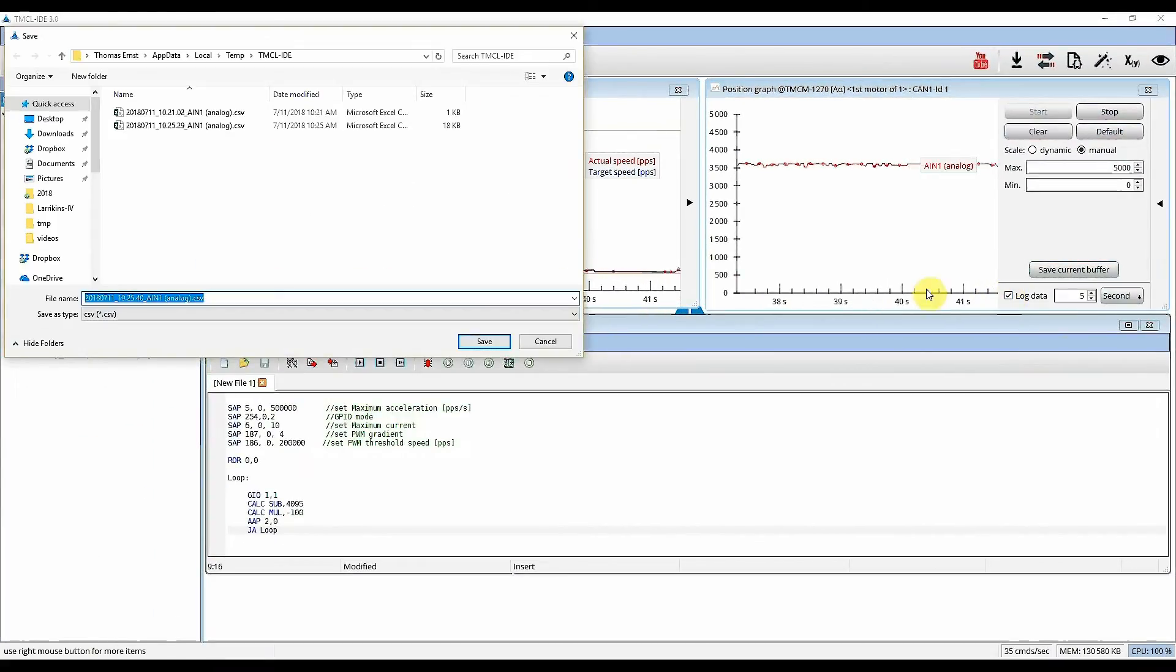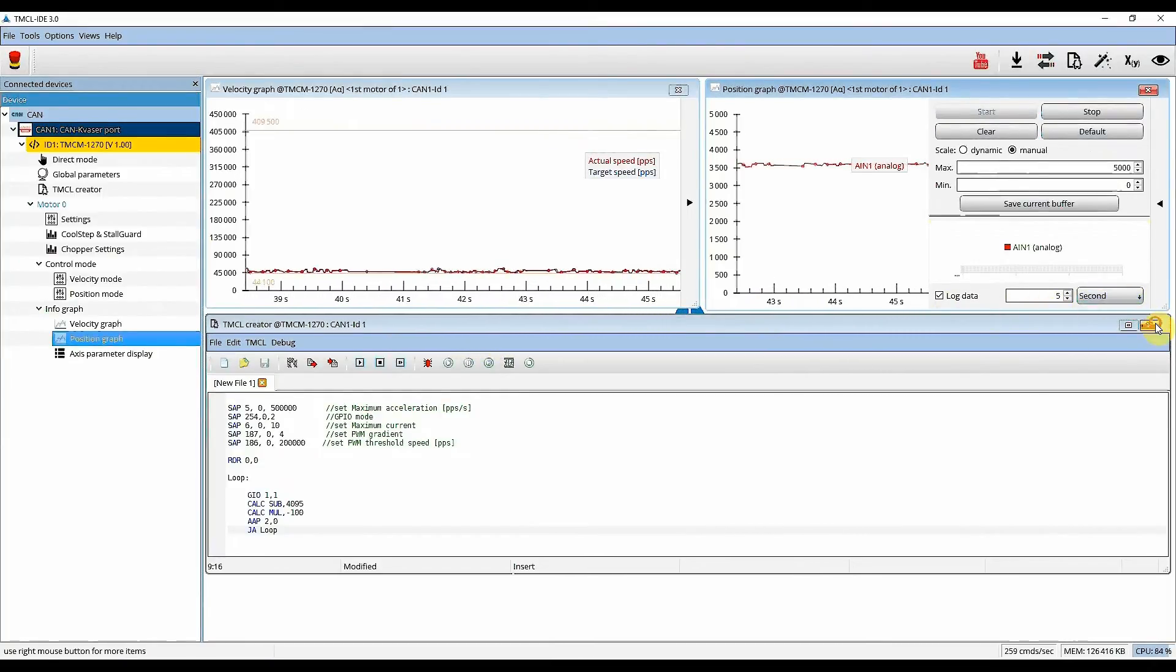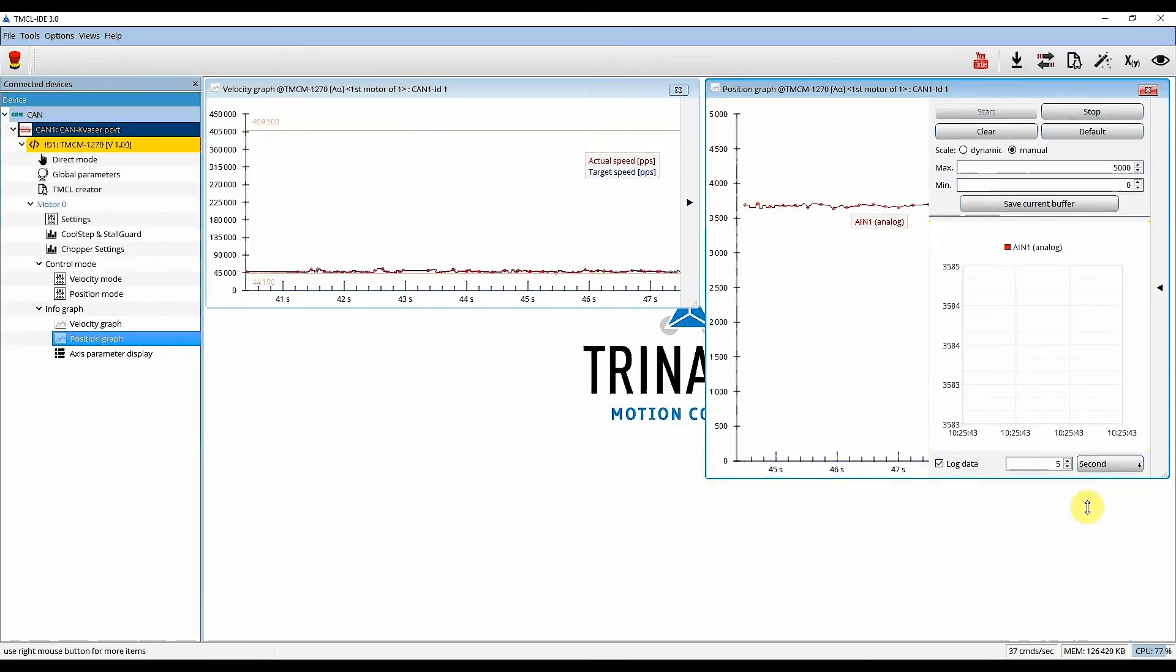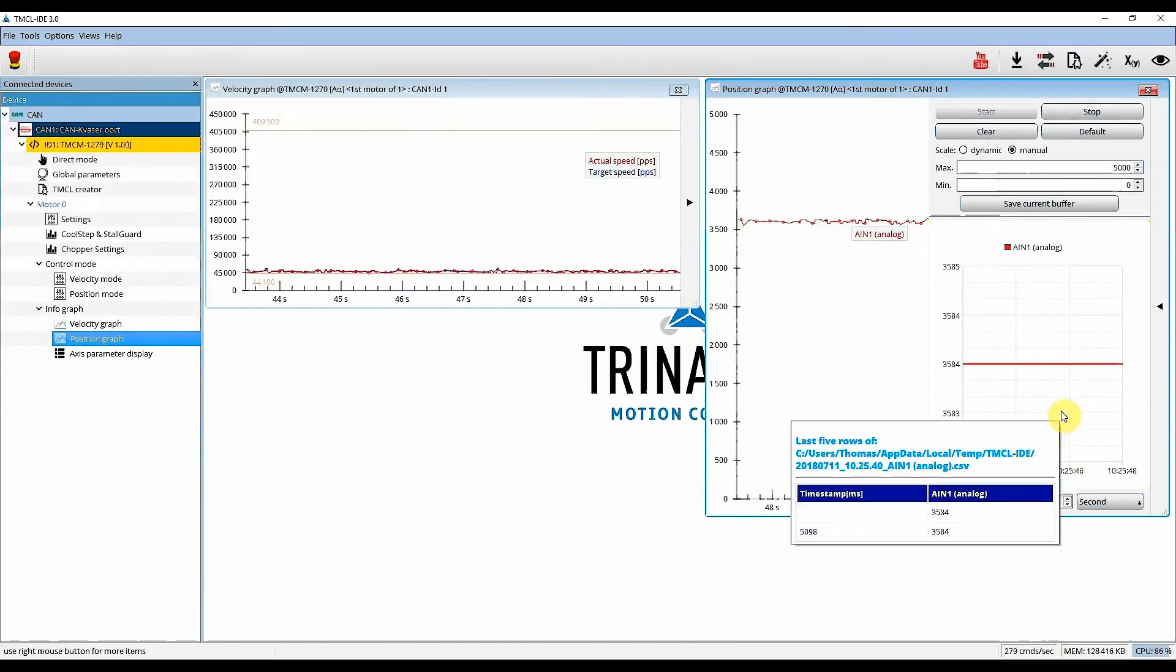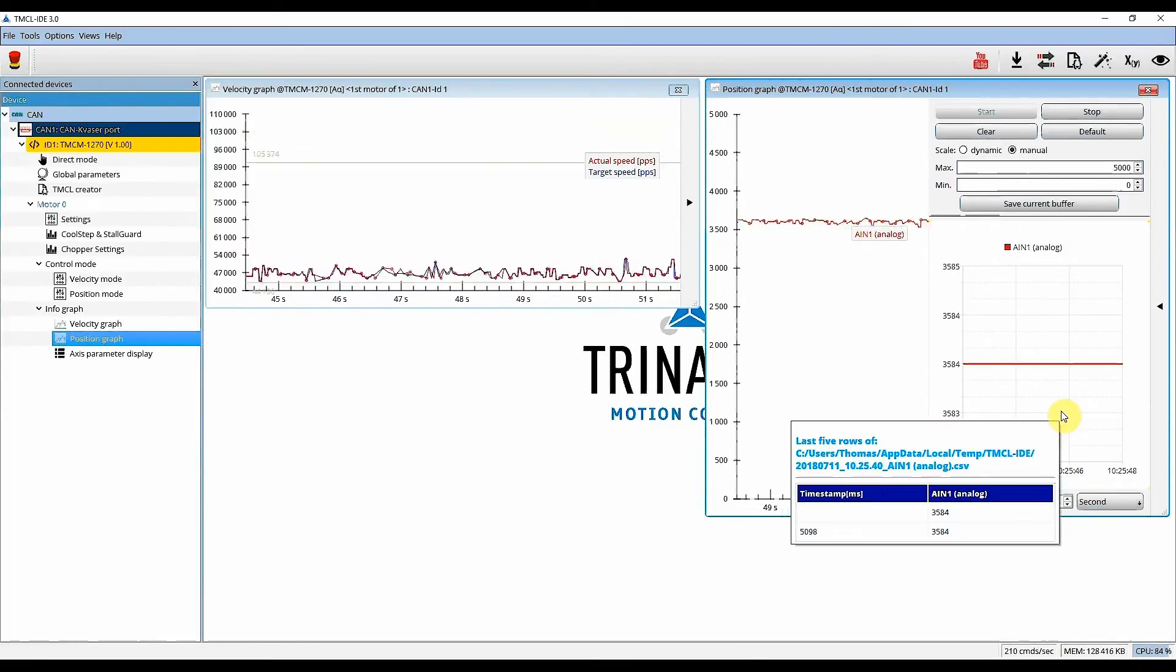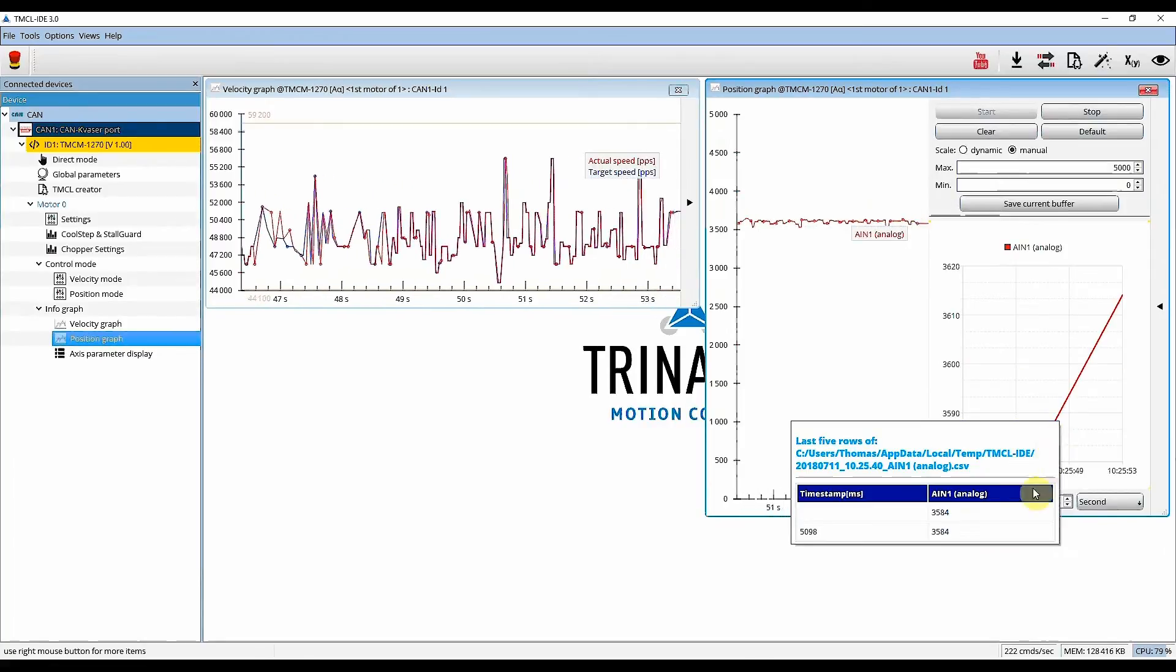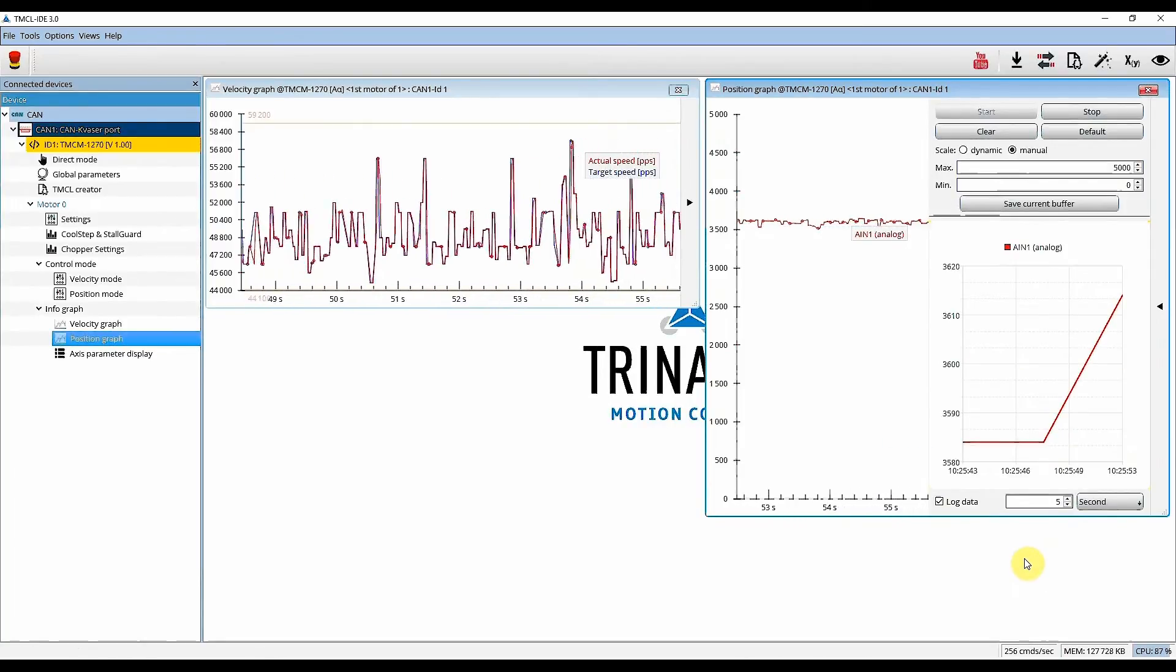First you will be asked for the filename that you want to save this data to. Then you can choose a frequency in which the values should be recorded, like here 5 seconds.